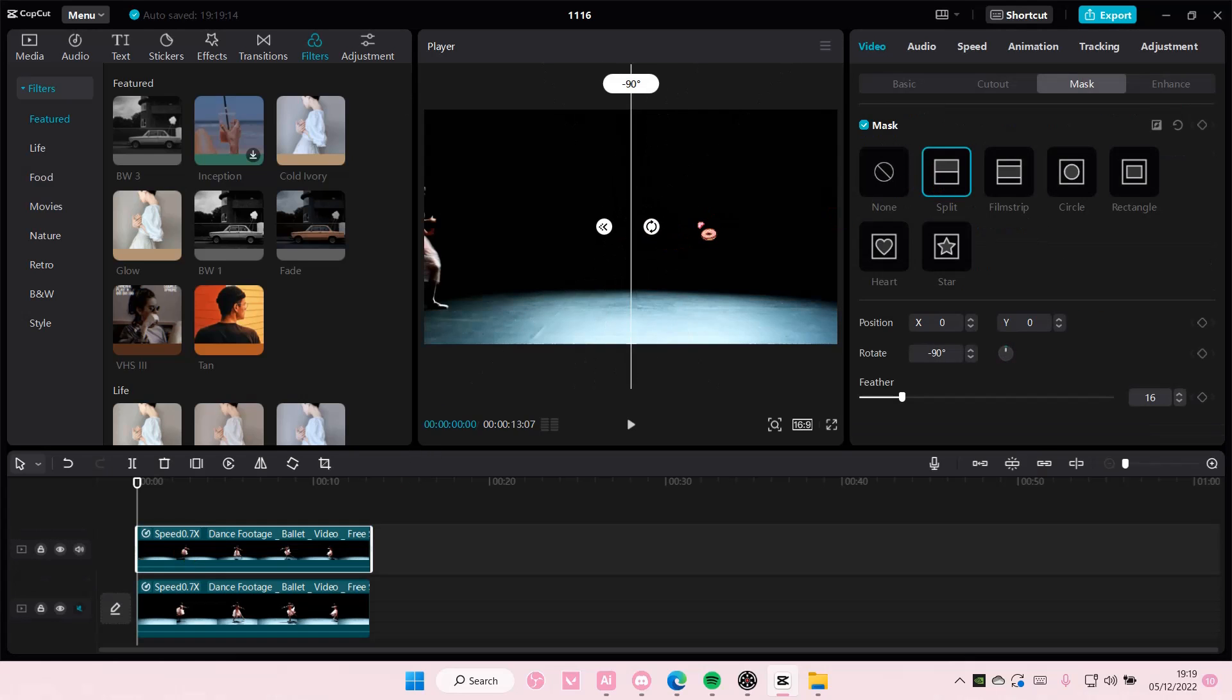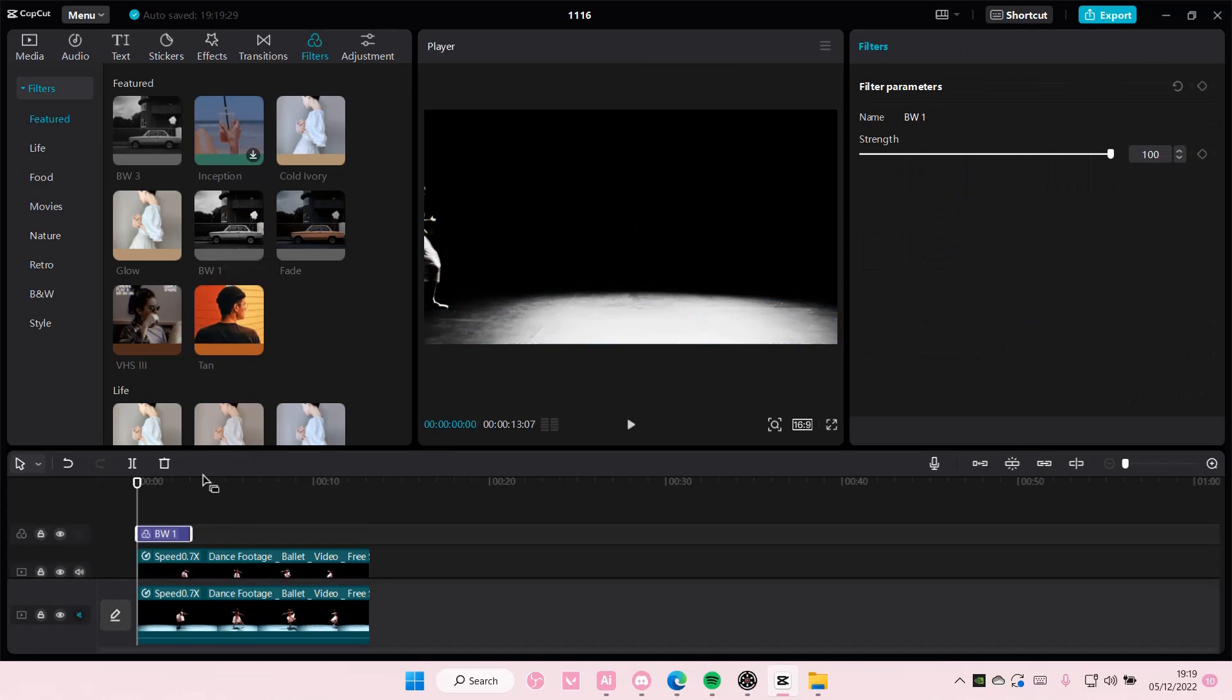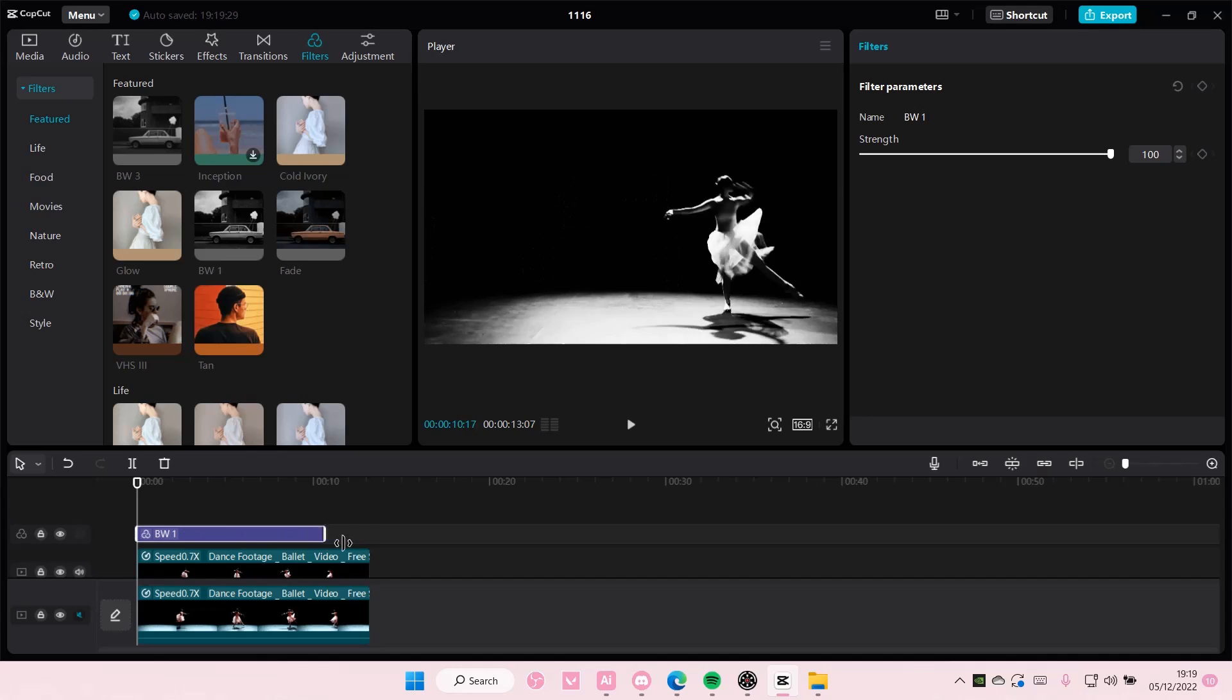Rotate it the other way so the feather is to the left instead of to the right and the rotation is to the right. And then I'm just going to again add in the black and white filter.